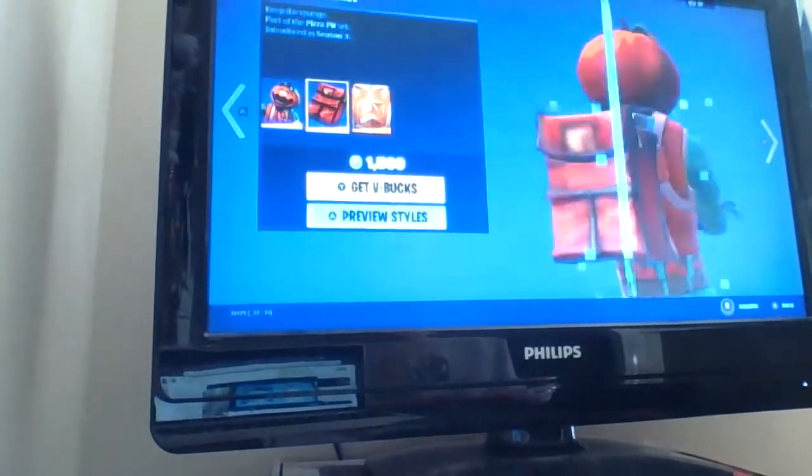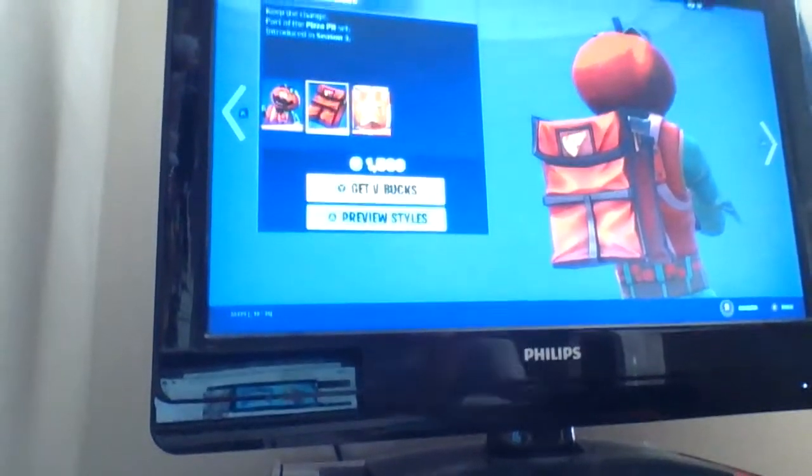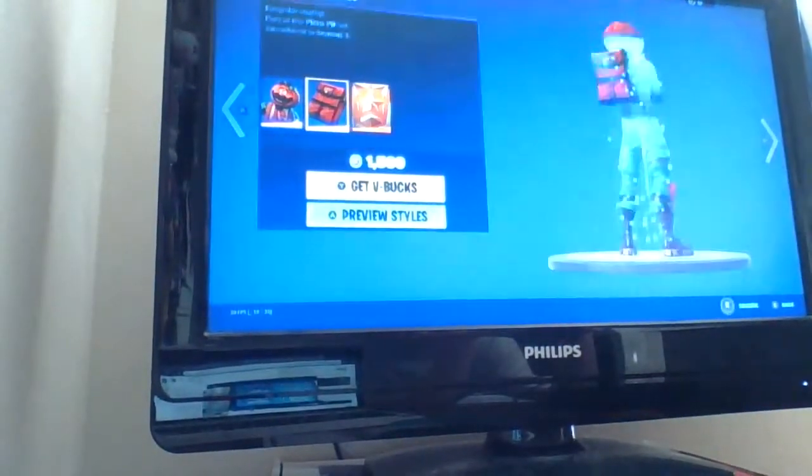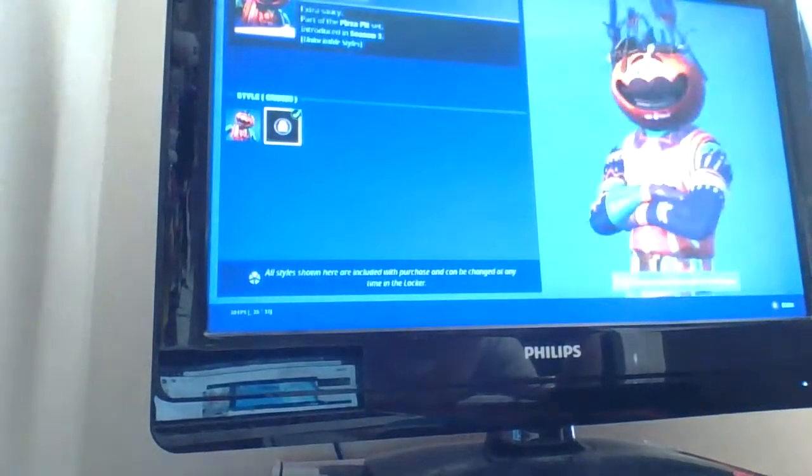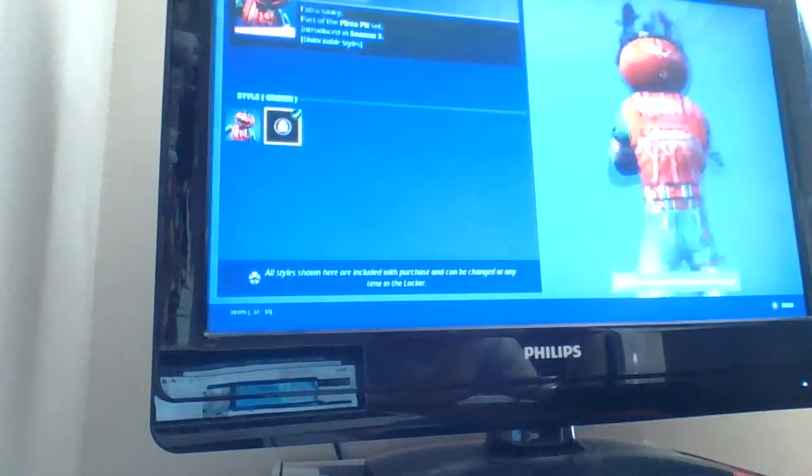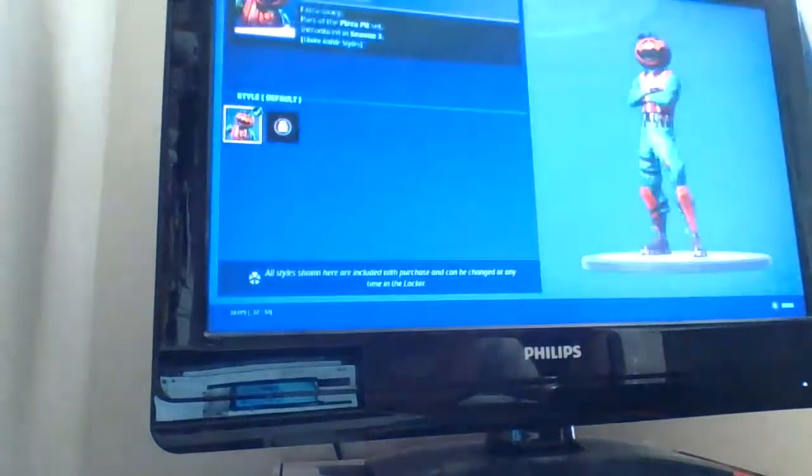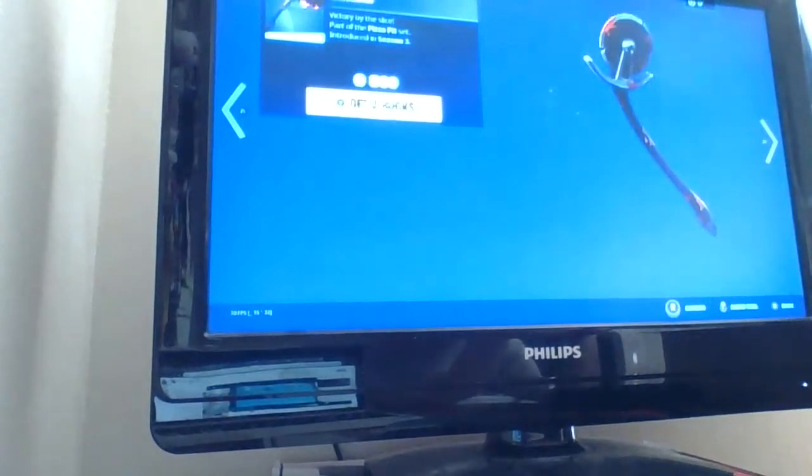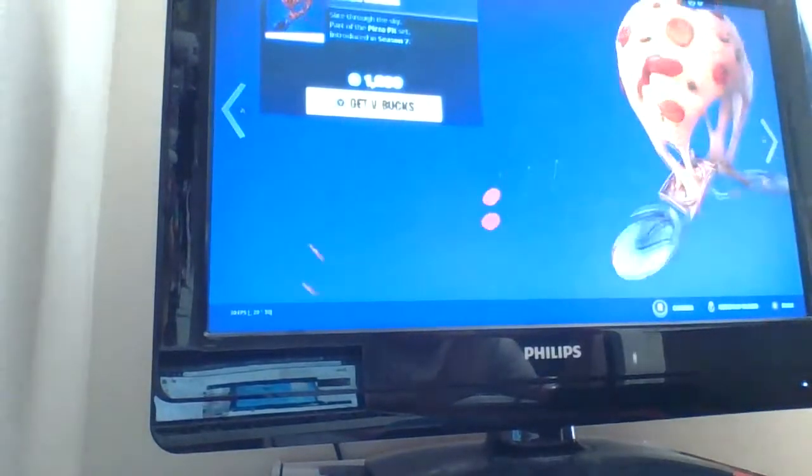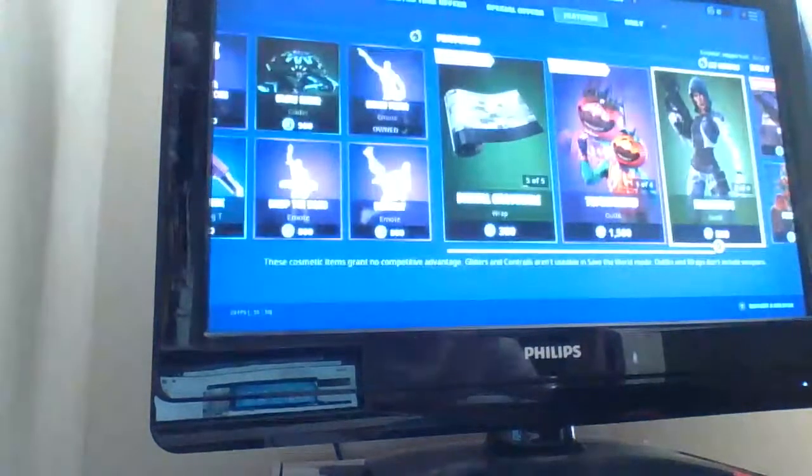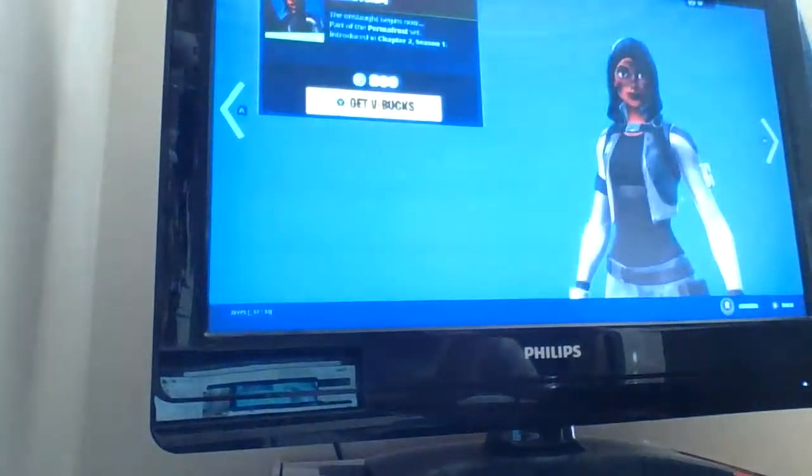Tomatohead. Special delivery. And the tomatohead challenges. This is his edit style if you complete the challenges. This is back bling at one. No, he doesn't. Axaroni. Night Slicer. Extra cheese. You would think Beef Boss would be in here, but nope.